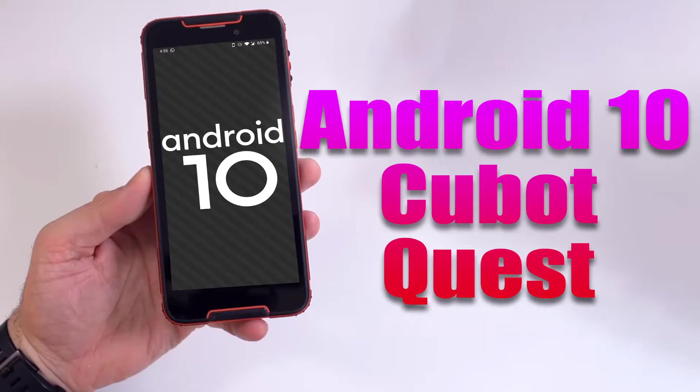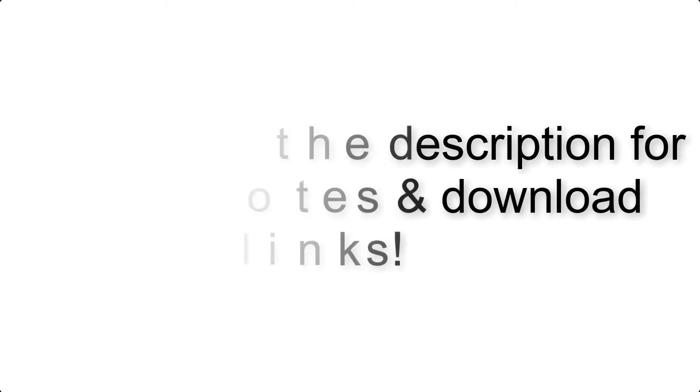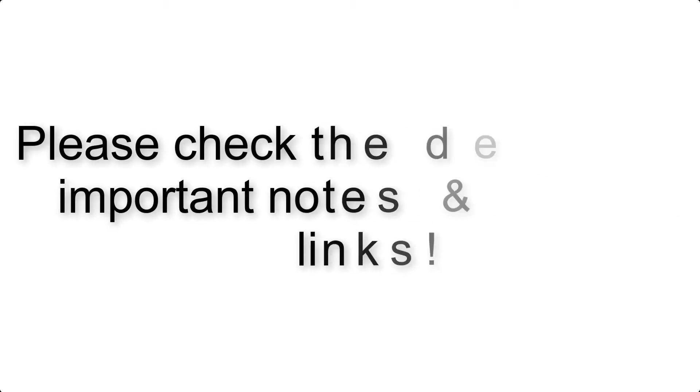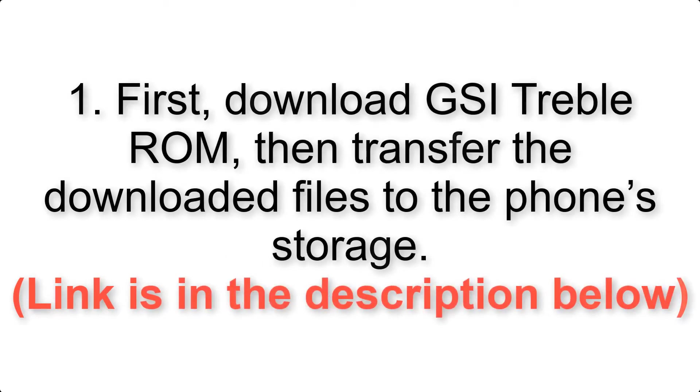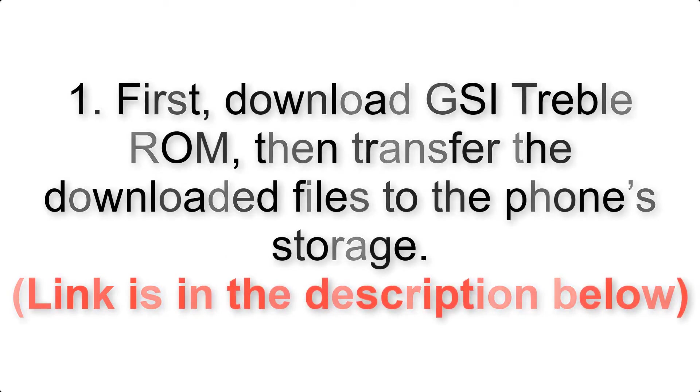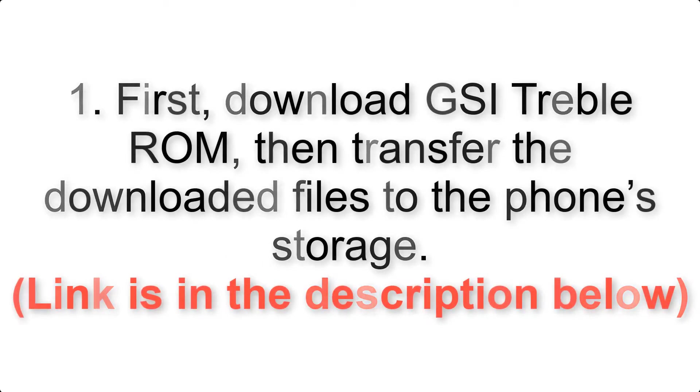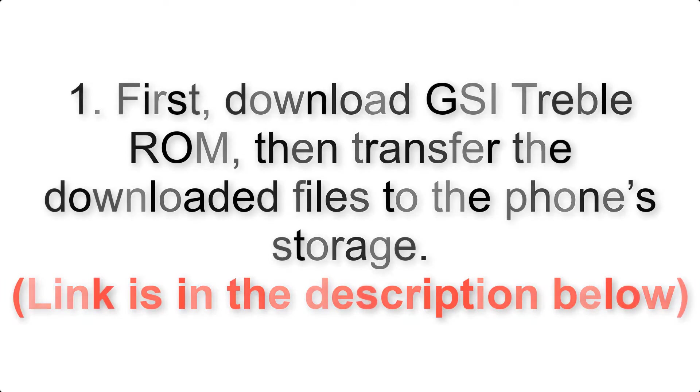Install Android 10 on Cubot Quest via AOSP GSI Treble ROM. Please check the description for important notes and all the download links. First, download ROM and gapps packages, then transfer the downloaded files to the phone's storage. Link is in the description below.